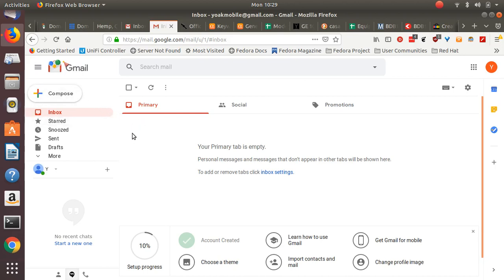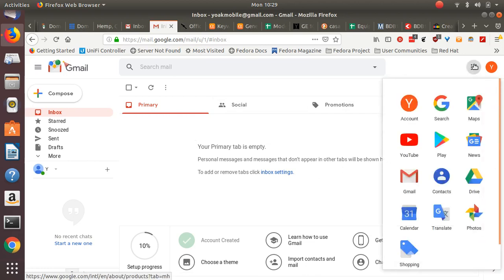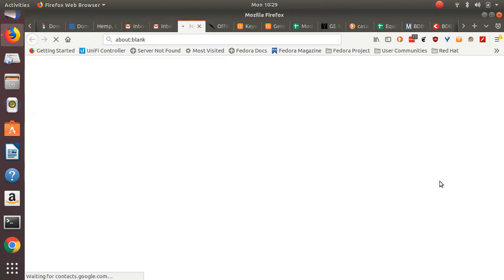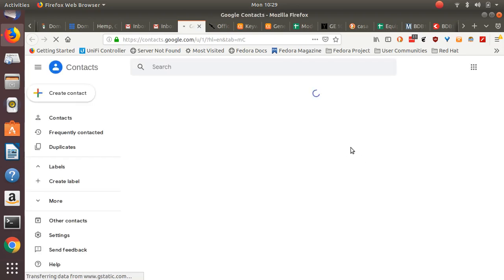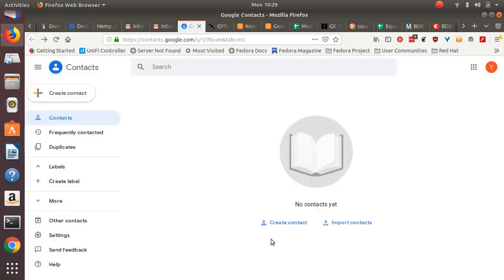So what they've done, don't know why, but they've moved over here. There's little Google Apps there. You click on that, you go down to contacts, and then that takes you into your contacts. Pretty straightforward.